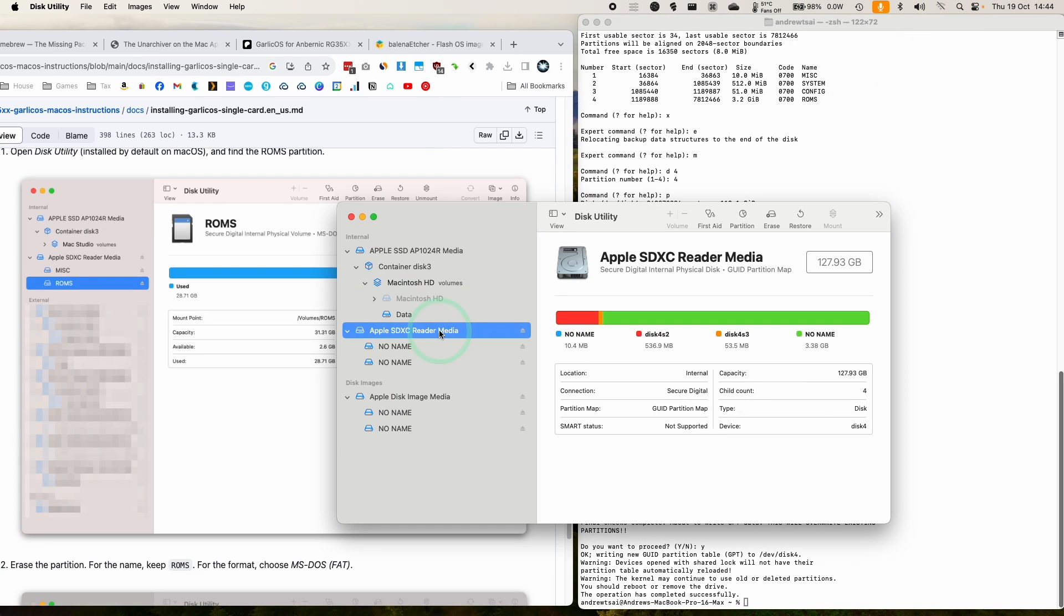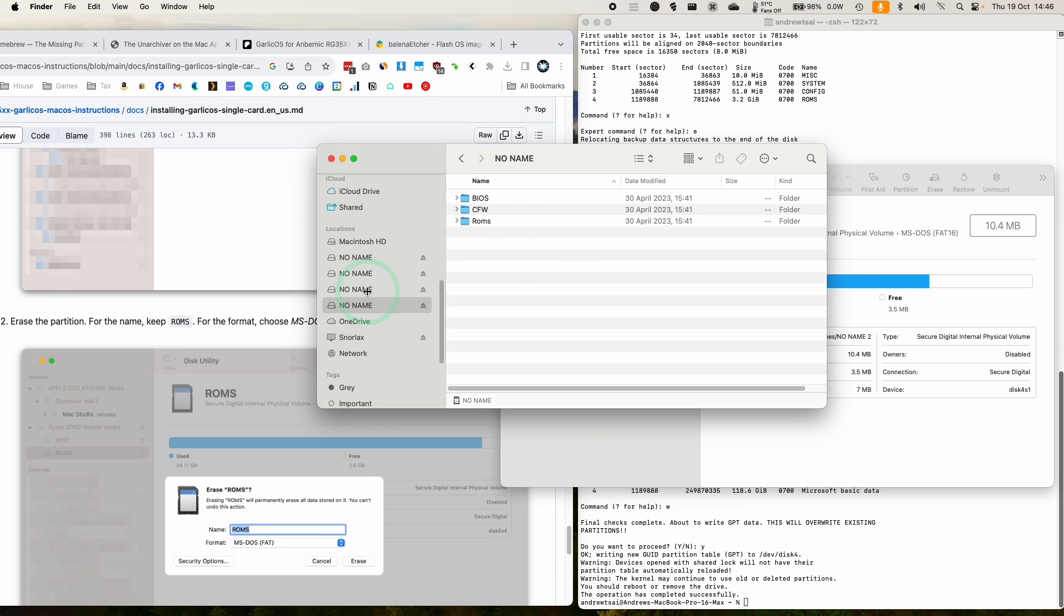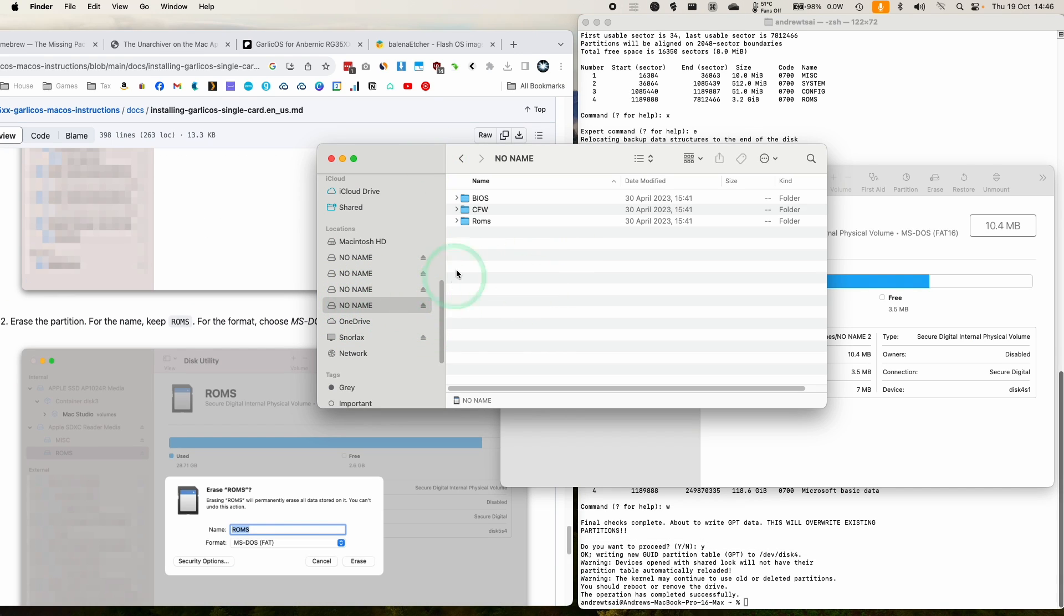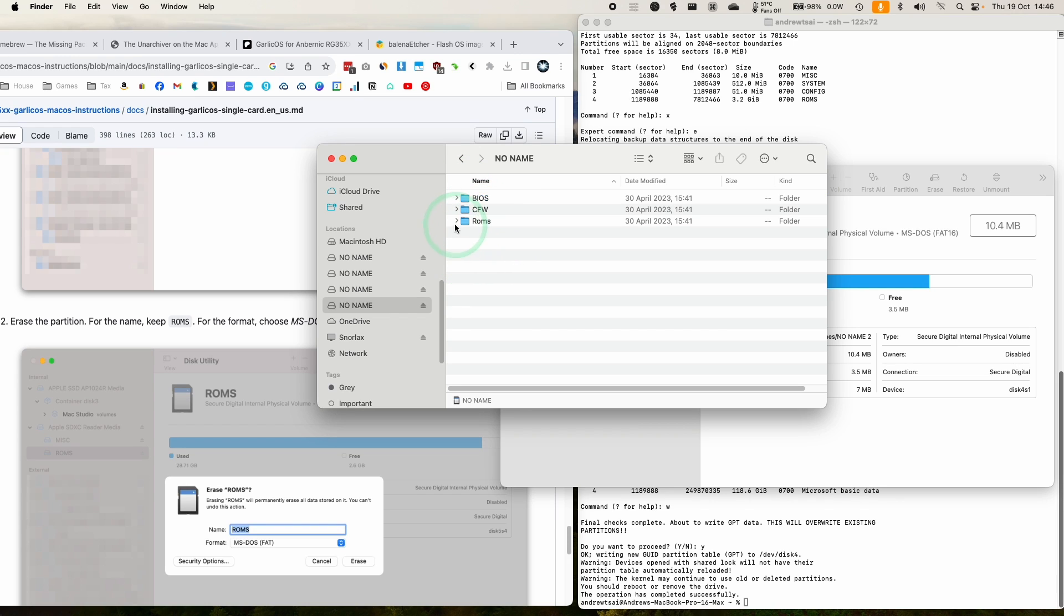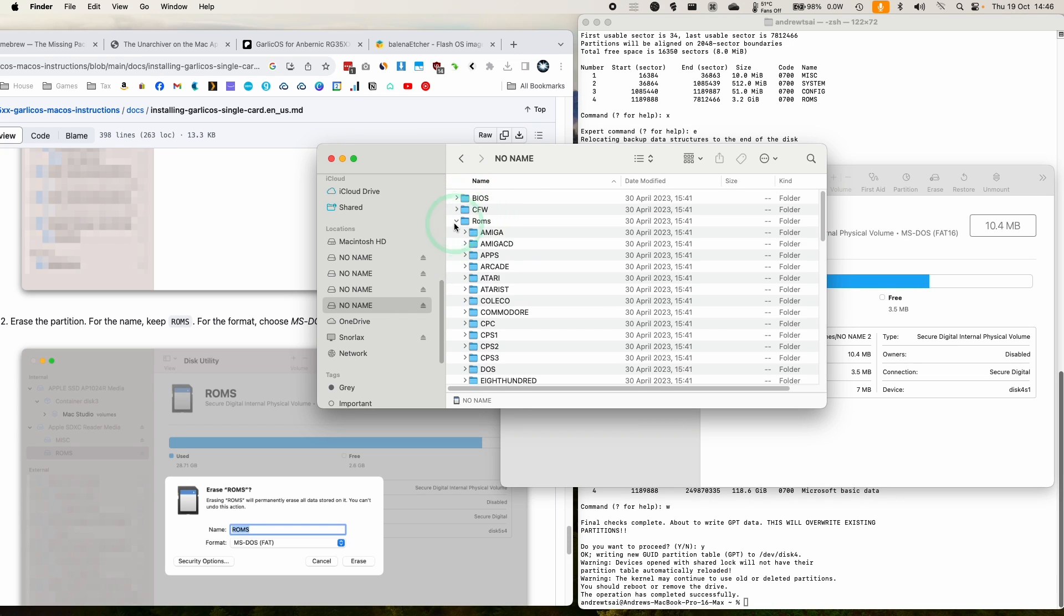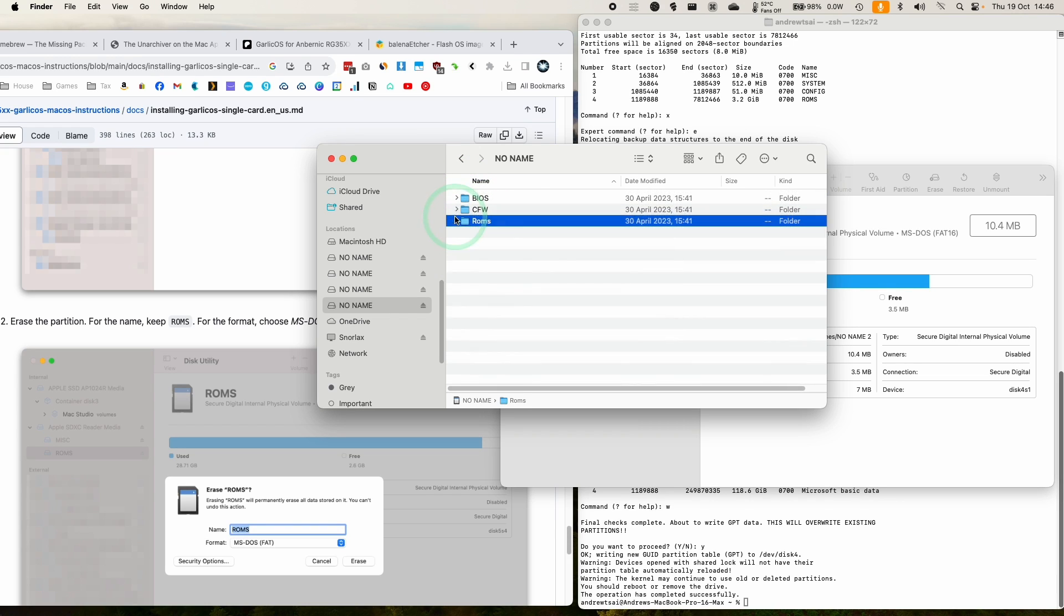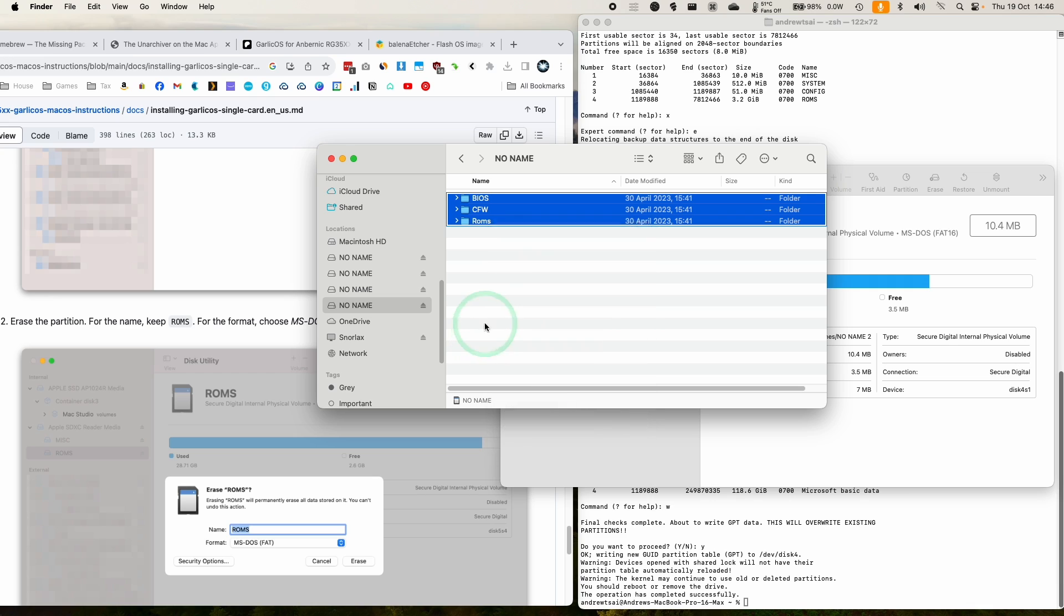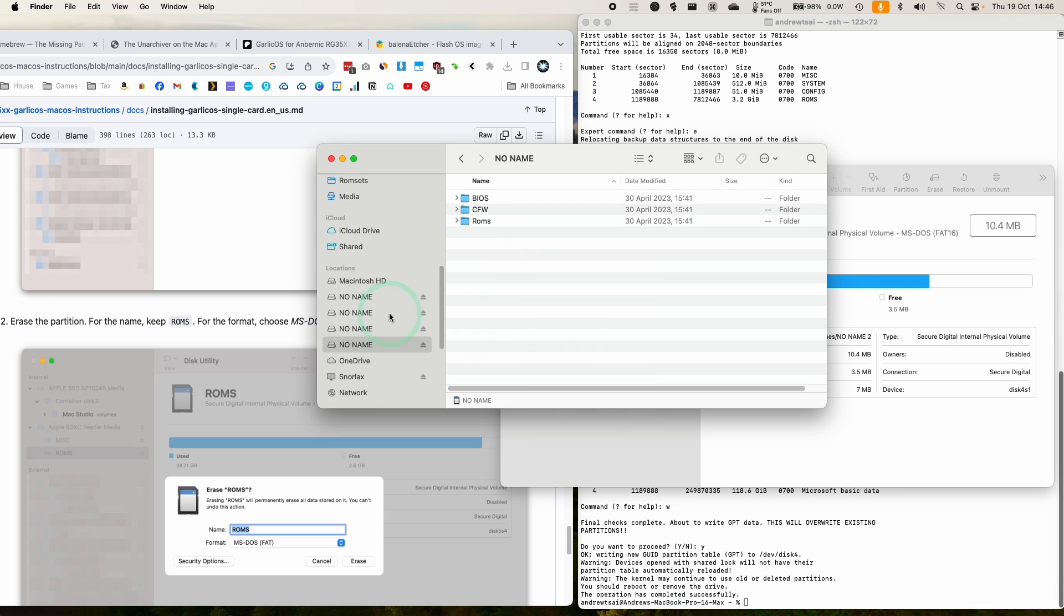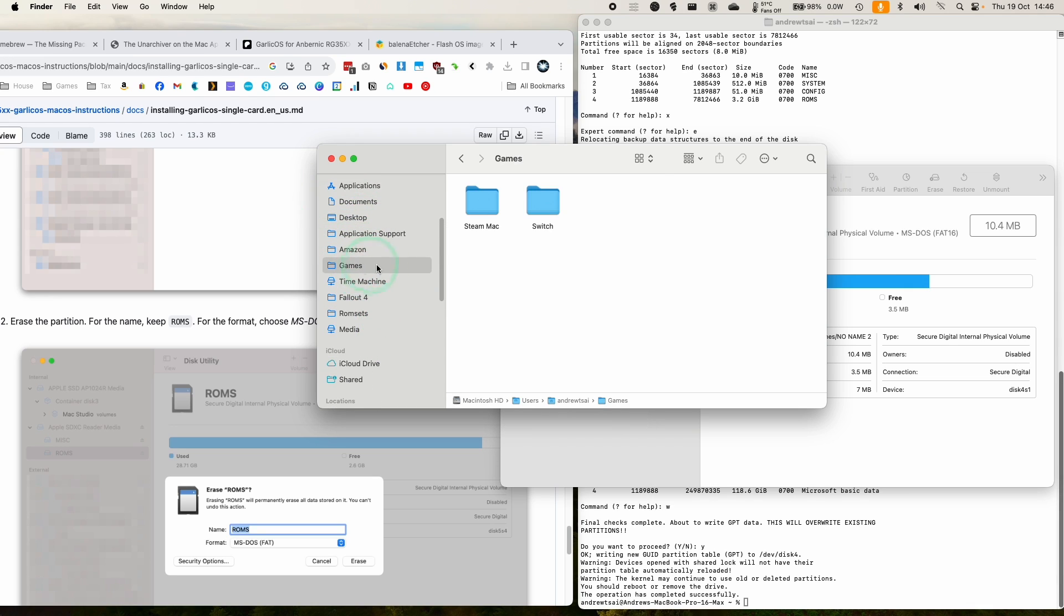We're going to look at our partition again. So we have 128 gigabyte SD card. So basically what we need to do is to find the SD card partition with ROMs, custom firmware and BIOS. And we want to make a quick backup of this.